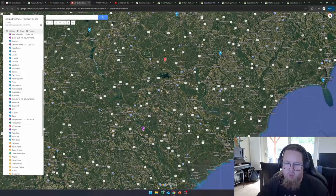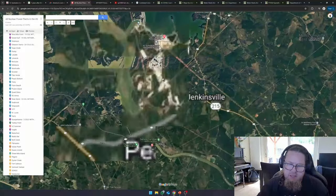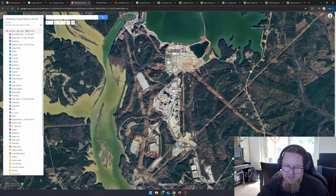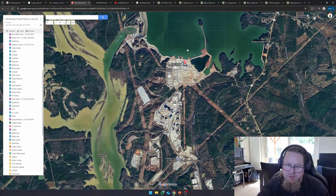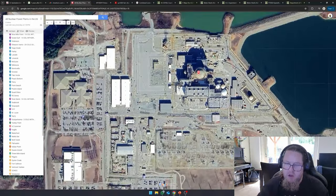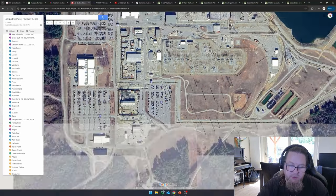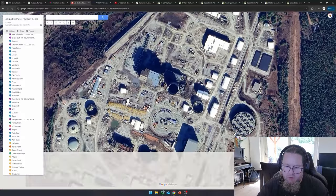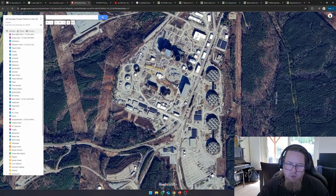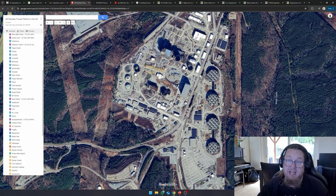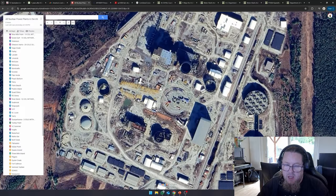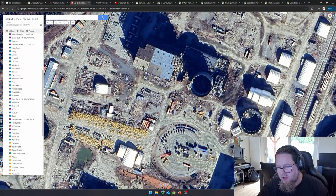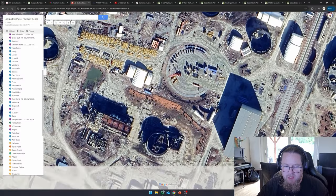And when you look, when we go to the north, that you see here, we have the VC summer power station. Over here, you have a single reactor that is still operational today. And then over here, you can see the two projects that basically have been abandoned. And what you can see is a part of the containment structure was being built.